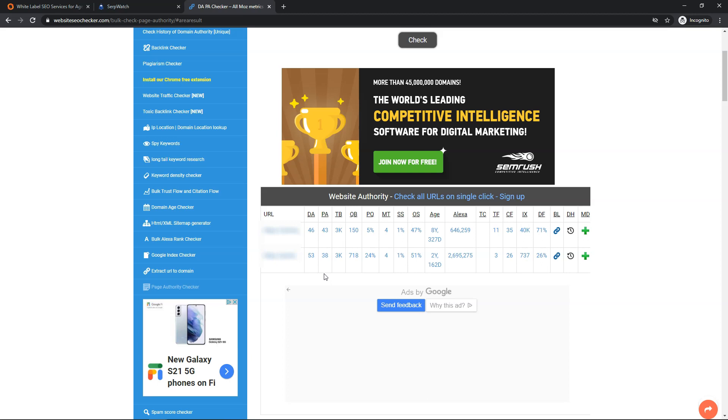So it's great to be able to get those. You can see they have 11 trust flow, this one has 3 trust flow. But for a 53 DA it's really hard to complain. You can see the citation flow right here is 35 and 26 in these cases.